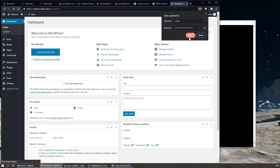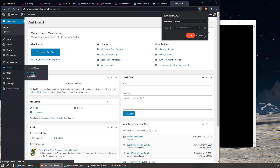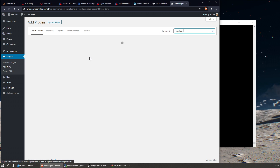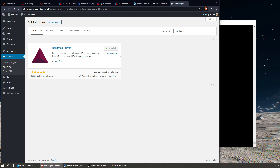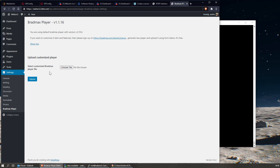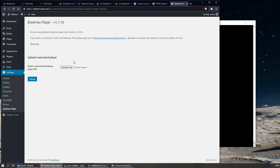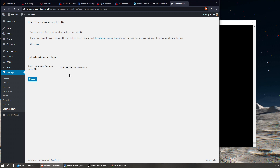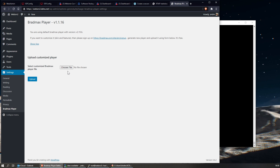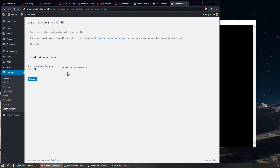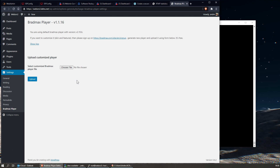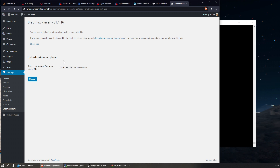We can proceed to install Breadmax Player - it's easily done by going to Plugins > Add New, searching for 'breadmax', installing it, and activating it. You may want to have a look at the settings. You can leave these as-is, but if you want to customize the appearance of your player you can do so on the Breadmax website. You'll be given the choice to download a zip file - you'll only need the JSON file inside it. Upload it through here and you'll have your customized player appearance.